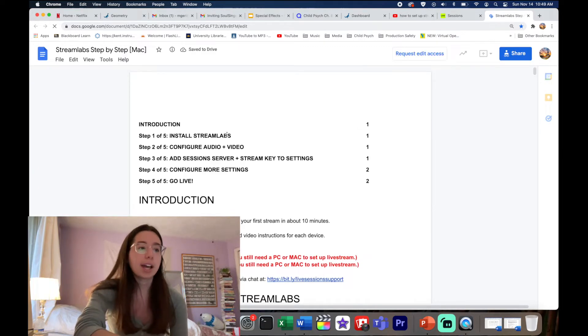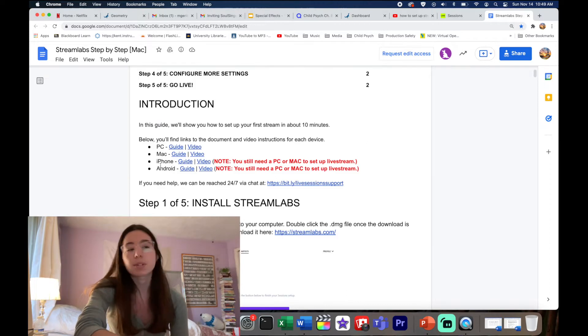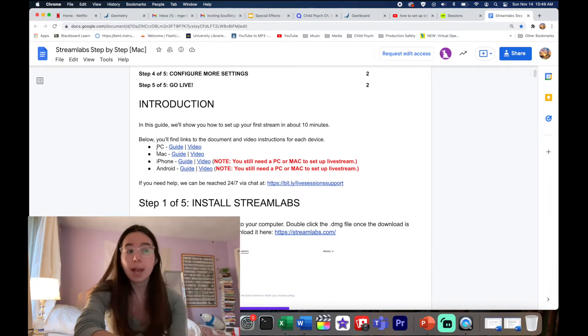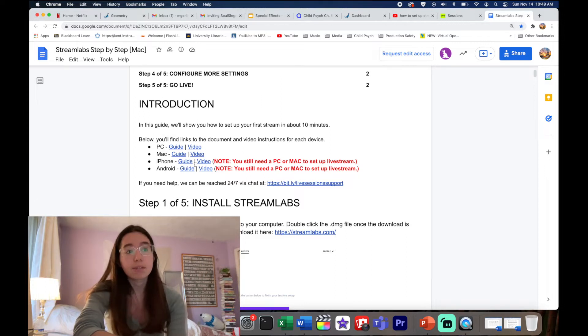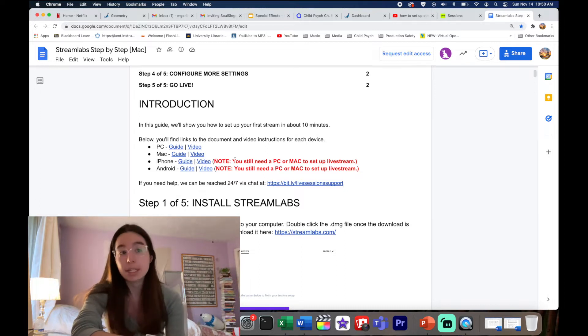It's gonna open up a new tab with a Google Doc that has all the instructions that you need to go live. For specific devices, if you want to download this on your PC or on your Mac, you have a different guide and it comes with a video as well, or you can also download this for your iPhone. But you do need a Mac or a PC to actually set up your live stream.